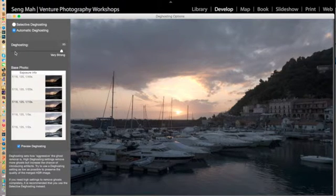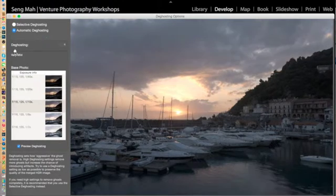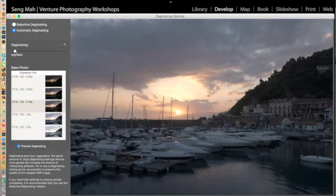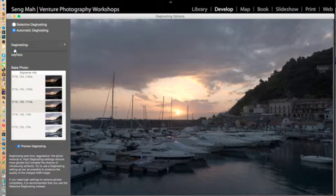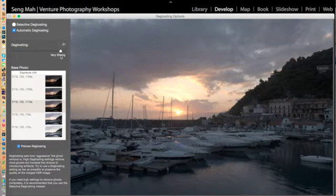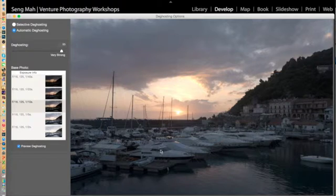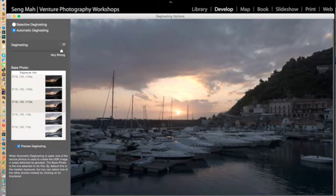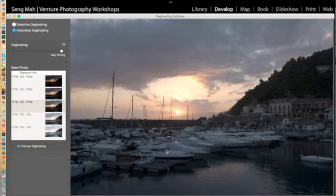So if I drop the deghosting, you can see that the boats look a bit fuzzy, the water looks a bit fuzzy, when I increase the deghosting to about 95, you'll notice everything just sharpens a little bit more because it's using this frame that was taken at a tenth of a second as a reference point.